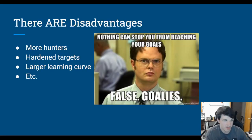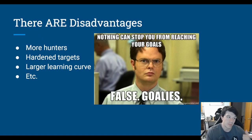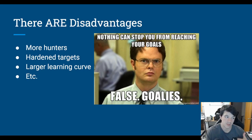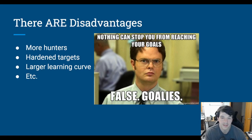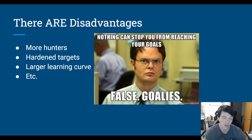So there are of course disadvantages you hear about all the time on Twitter and from other new bug bounty hunters. There's way more people bug bounty hunting now than there used to be, so that naturally creates more competition. A lot of the targets, especially big targets with well-known companies, are much more hardened now than they were in the past. That doesn't mean you can't find an obscure subdomain that's 20 years old and hasn't been touched, but a lot of the main targets and their main applications will be hardened.